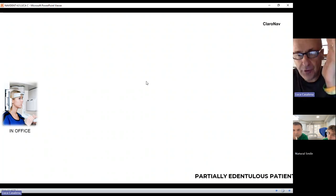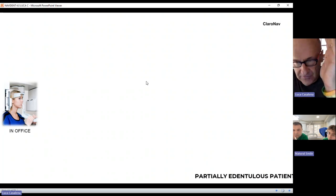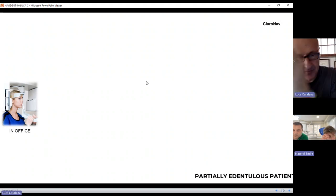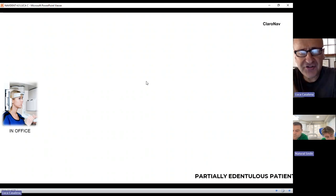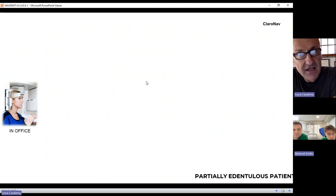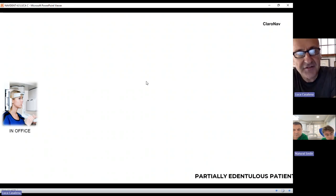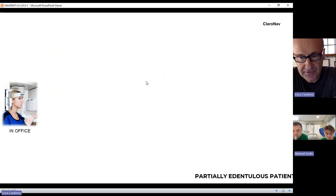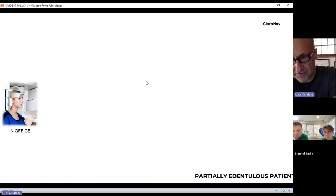We do have two protocols for partially edentulous patients, and these two protocols are very much driven by the CBCT — either you have a CBCT in office, or you don't. In your case, you don't.